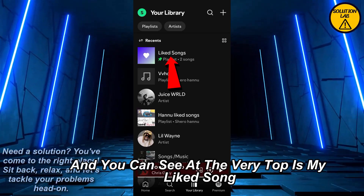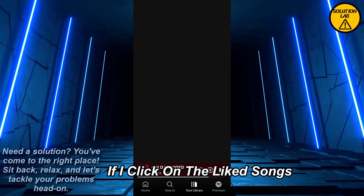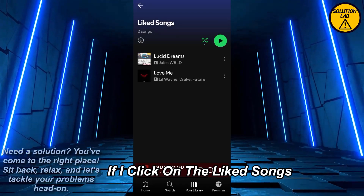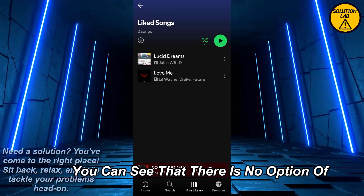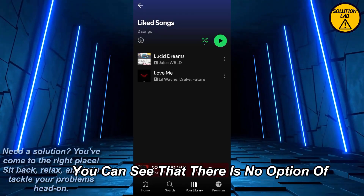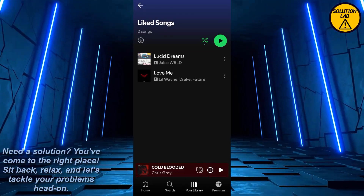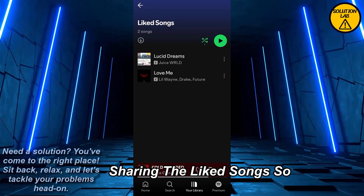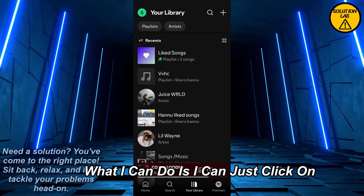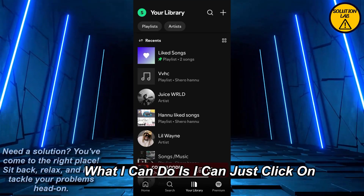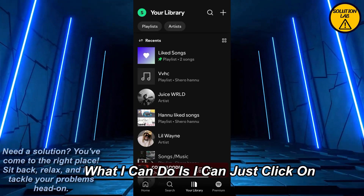At the very top you can see 'Liked Songs.' Now if I click on Liked Songs, you can see that there is no option of sharing the liked songs directly.